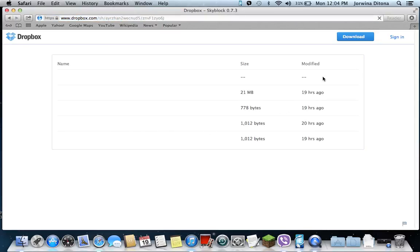That's Sky Block. And then you just press download. That's it. So I'll have those two links in the description.